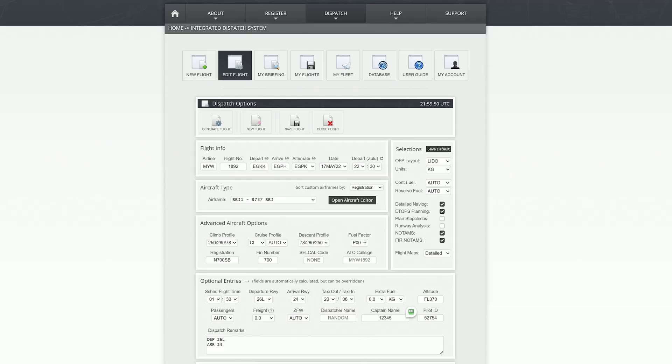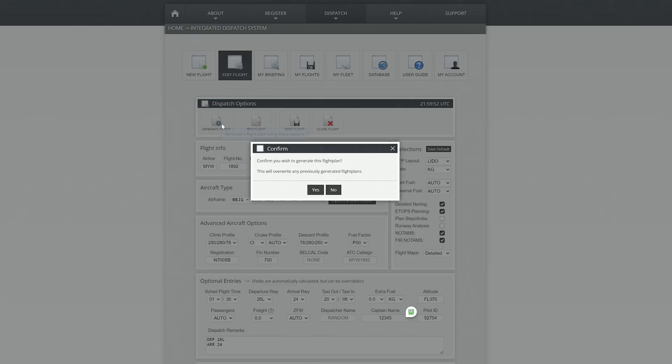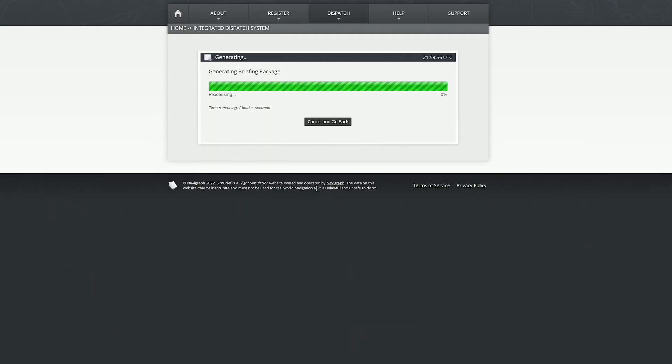When I'm planning a flight, I like to first go to the dispatch screen on Simbrief and plan the flight itself. For example, this is going to be the flight plan that I did in my most recent video from Gatwick to Edinburgh. Once I've got all the route information entered into Simbrief, I then click the Generate Flight button.